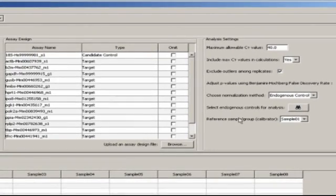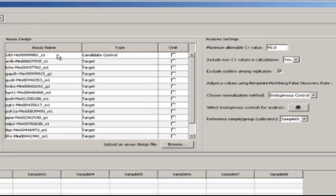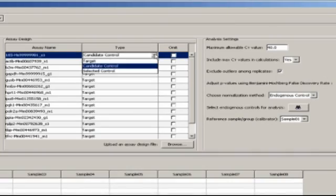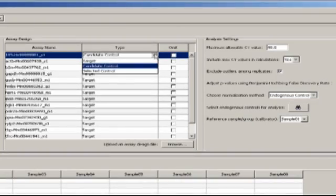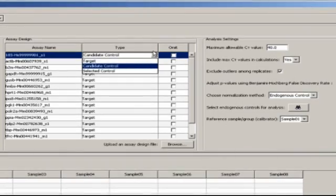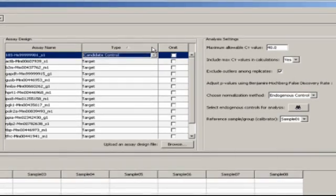I'll start with the endogenous control. If I know already which gene is expressed in a stable manner across all of my samples, I can go here under Type and change the selection for that assay from Target to Selected Control.